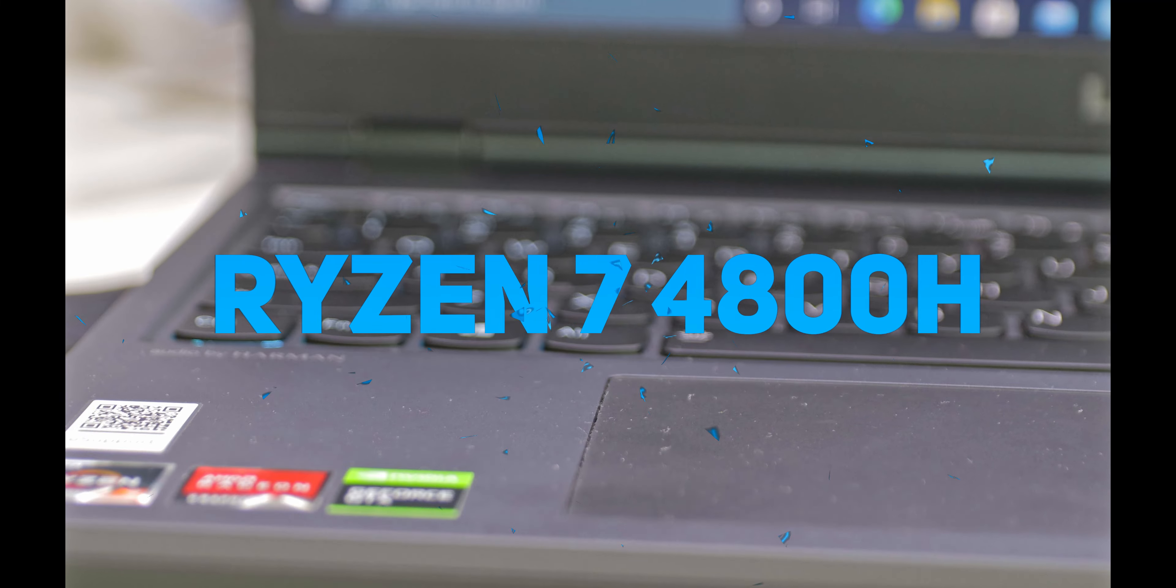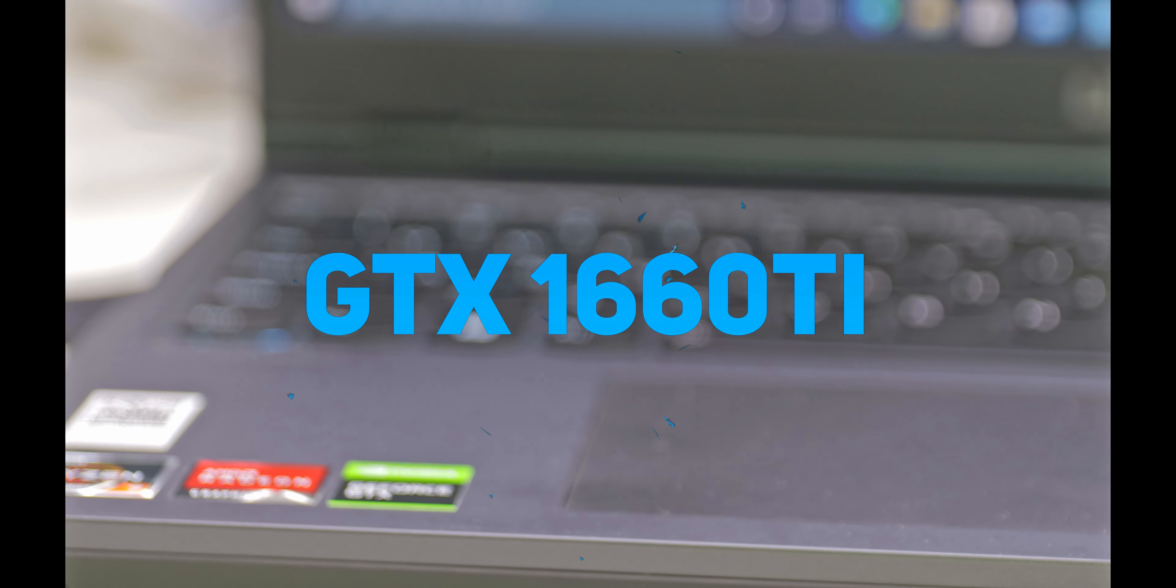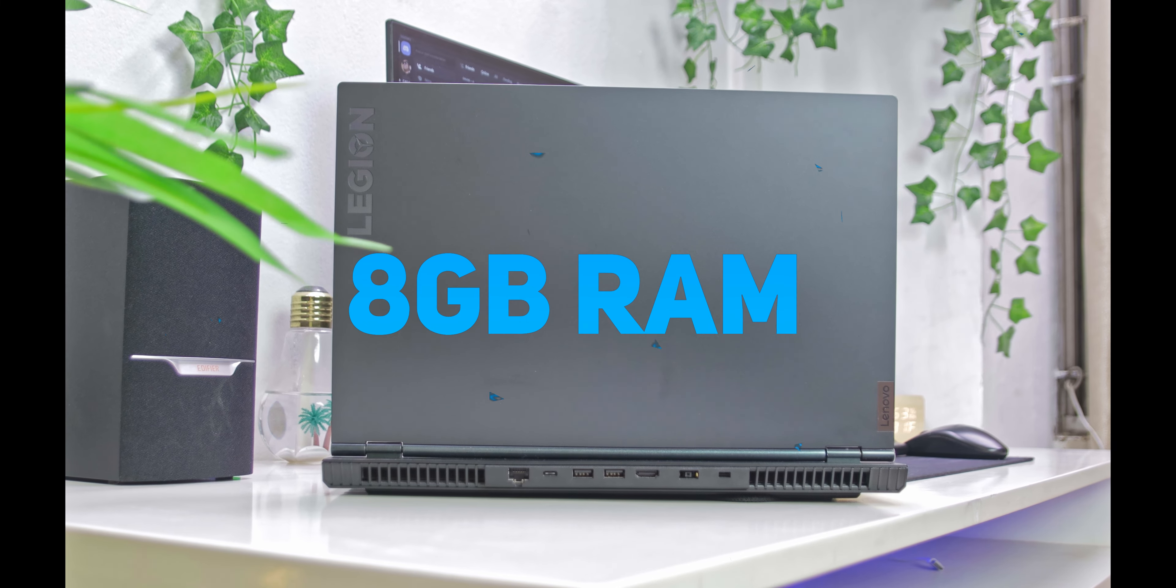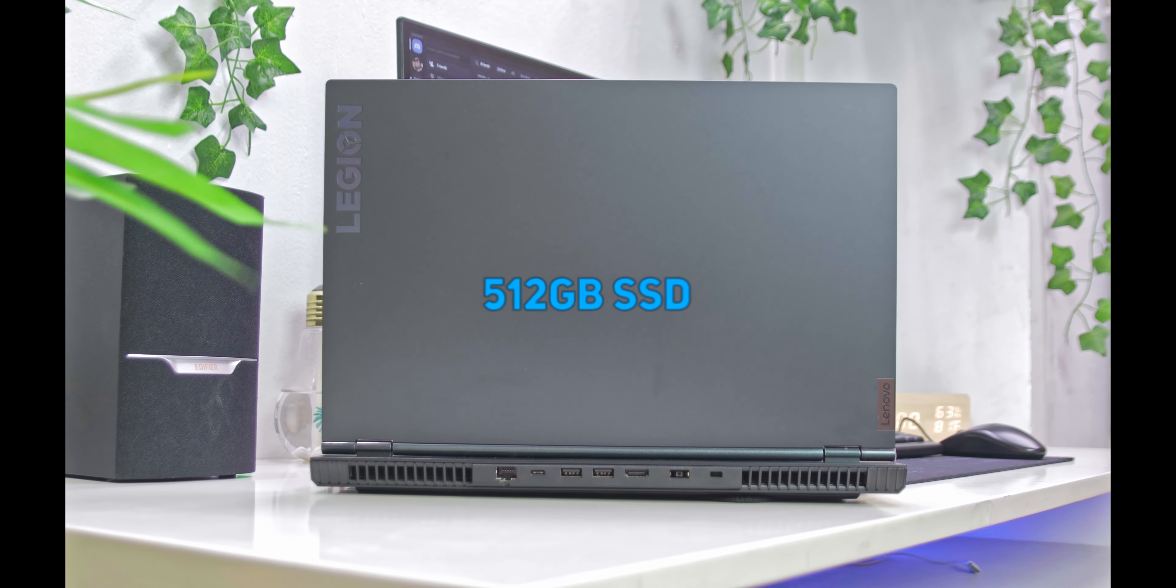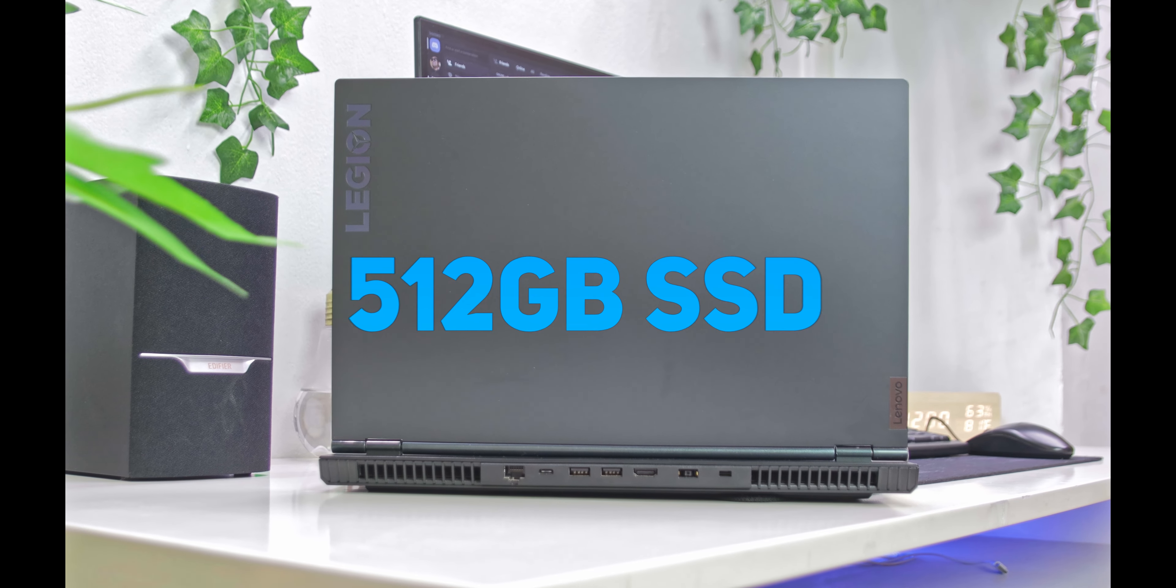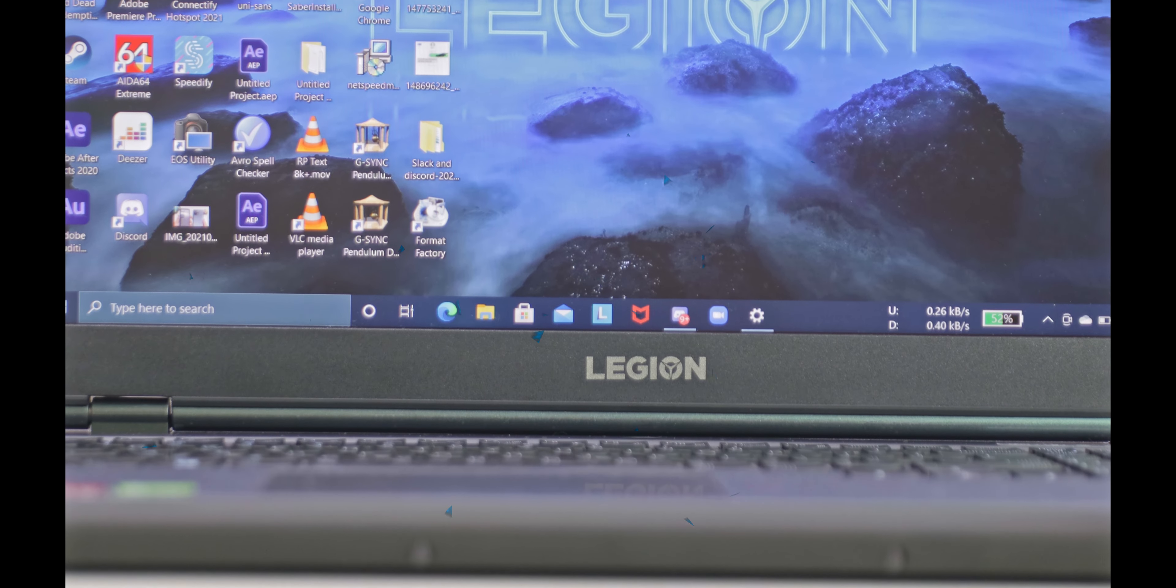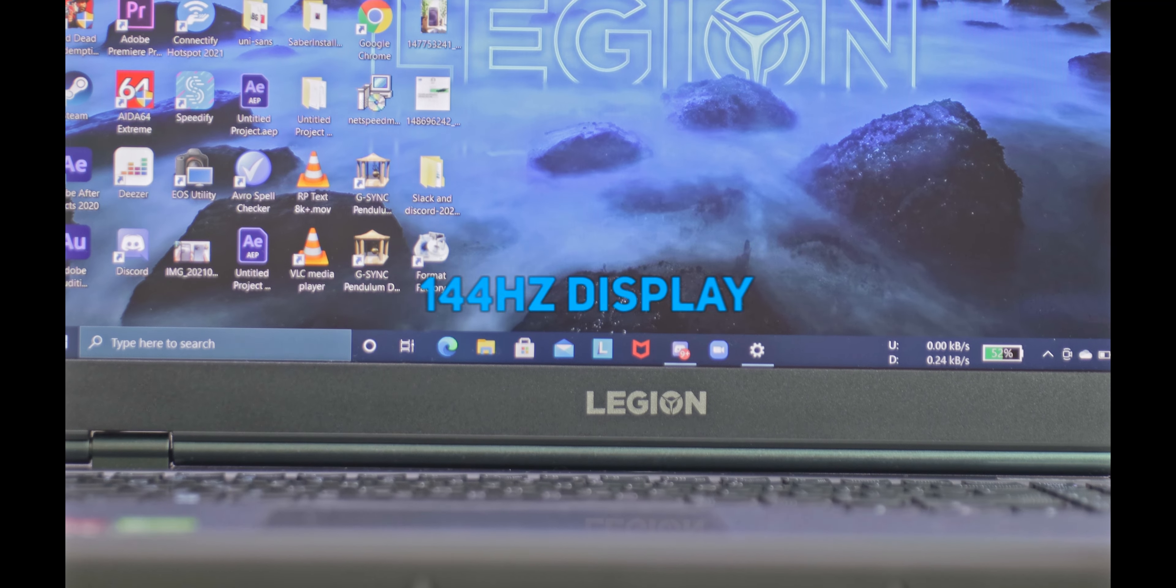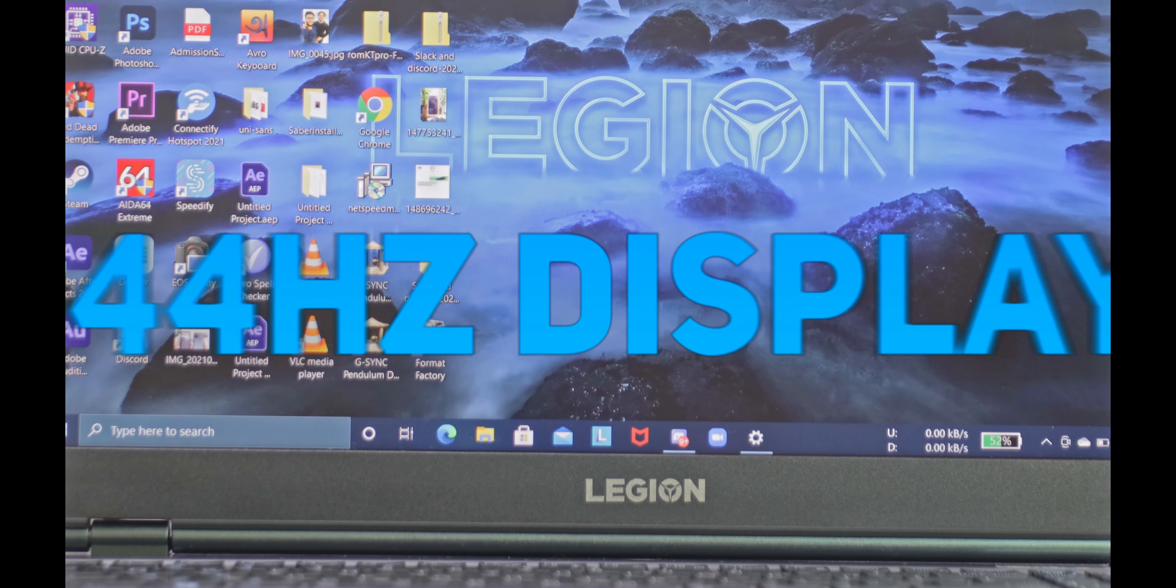Like the one I have, it's coming with Ryzen 7 processor, GTX 1660 Ti GPU, 16GB of RAM, 512GB of SSD that is coming with NVMe, and a 144Hz 1080p display.